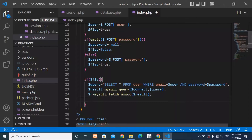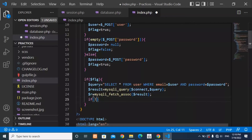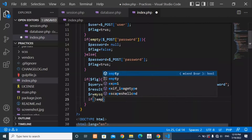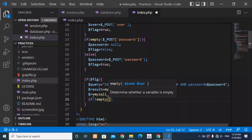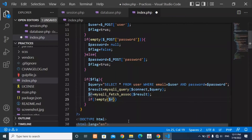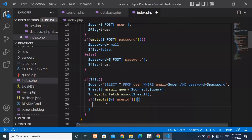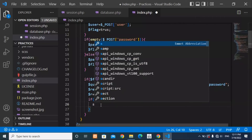The next step is to check whether we have data in the table or not. Write if(!empty($r['user_id'])). This checks that the fetched row is not empty and that we have a matching user_id from the table. If this condition is true, we start the session here.